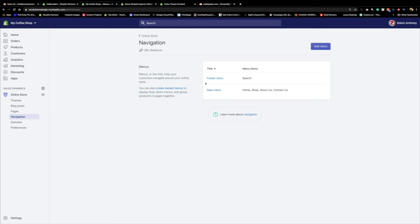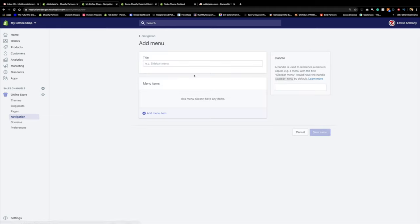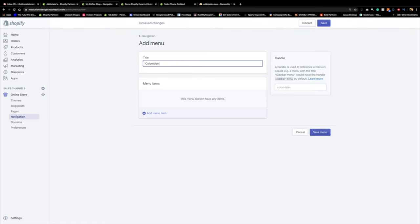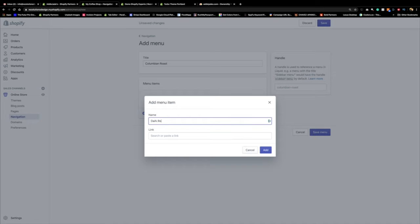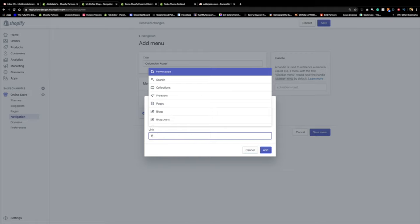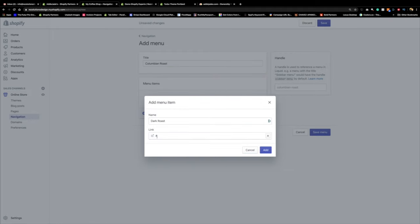Since this is a coffee business, I'm going to say 'Shop,' and then the first main subcategory will be 'Colombian Roast.' I'll go ahead and click Add Menu. I'll name it 'Colombian Roast' and for now just press the hashtag as a placeholder link — I'll change it later. I'm just creating structure first.